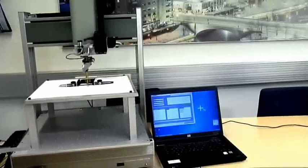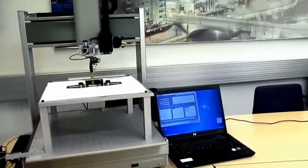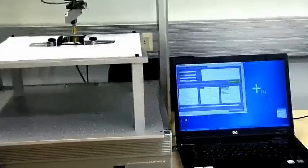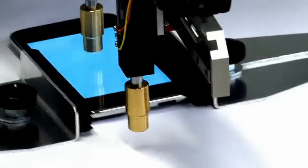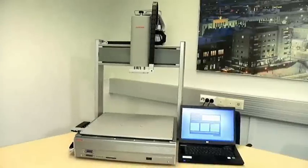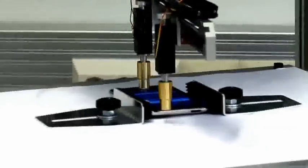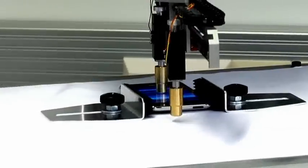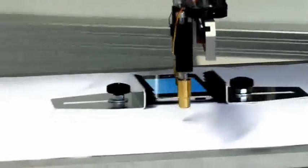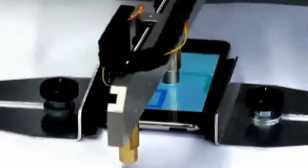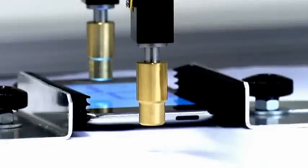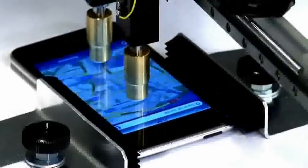OptoFidelity PST programmable sensor tester is an adaptable test platform for implementing sensor test applications that require actuation and movements. The OptoFidelity PST platform was leveraged in implementing an automatic test system for validating product response to two finger gestures.